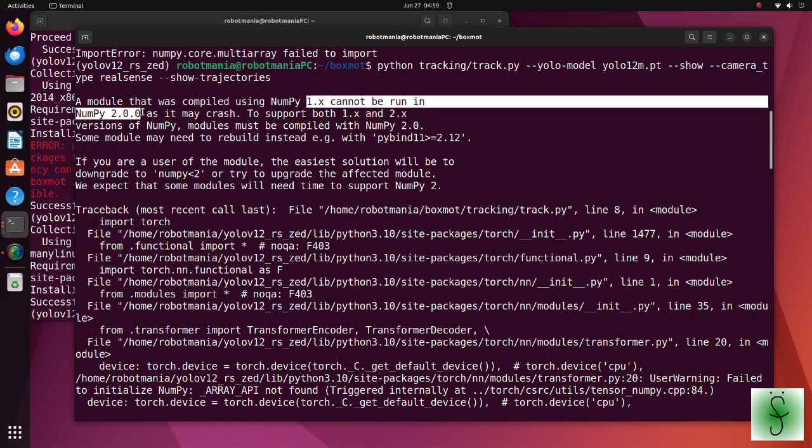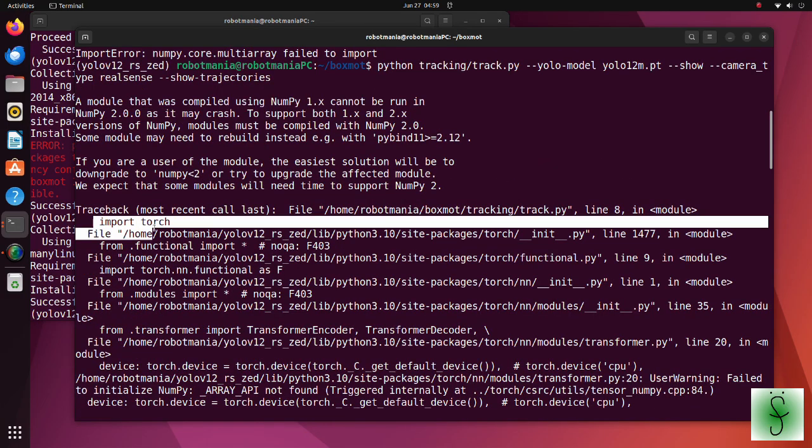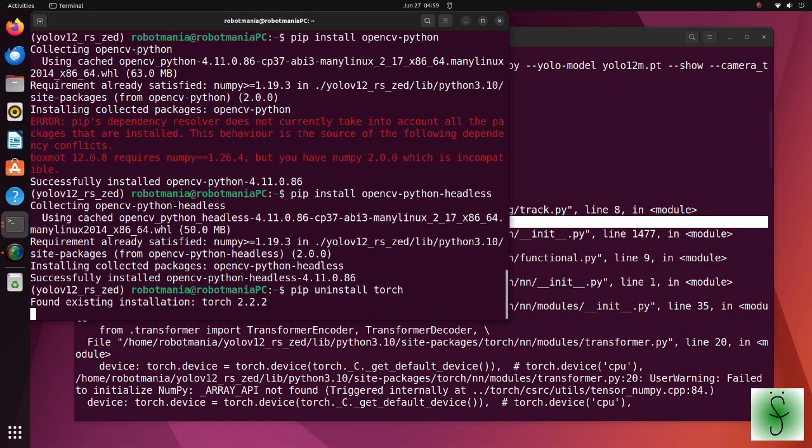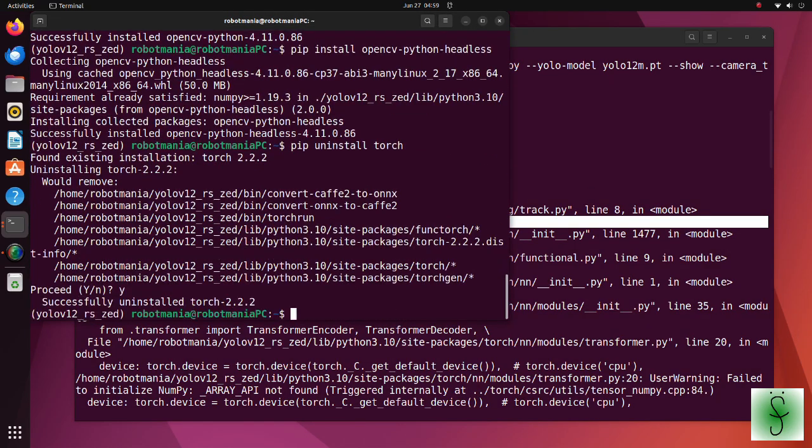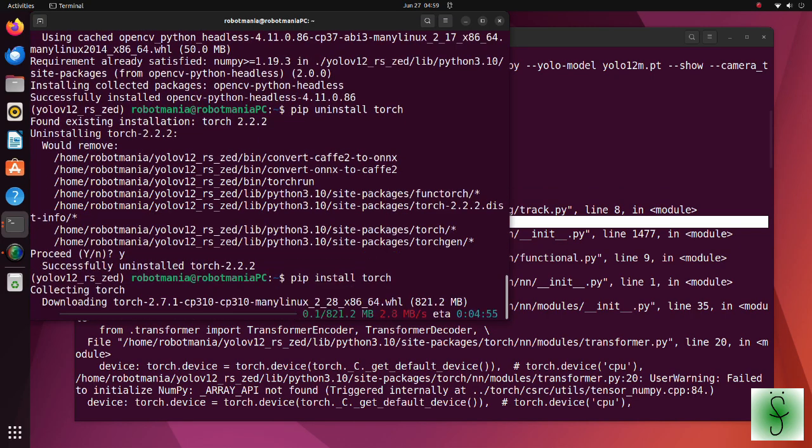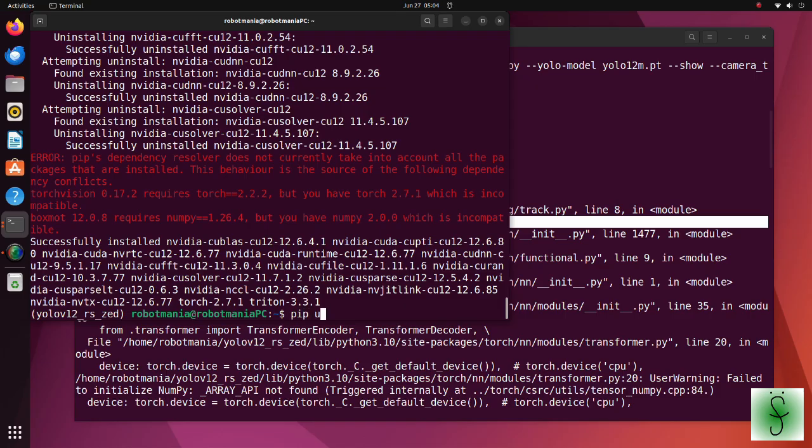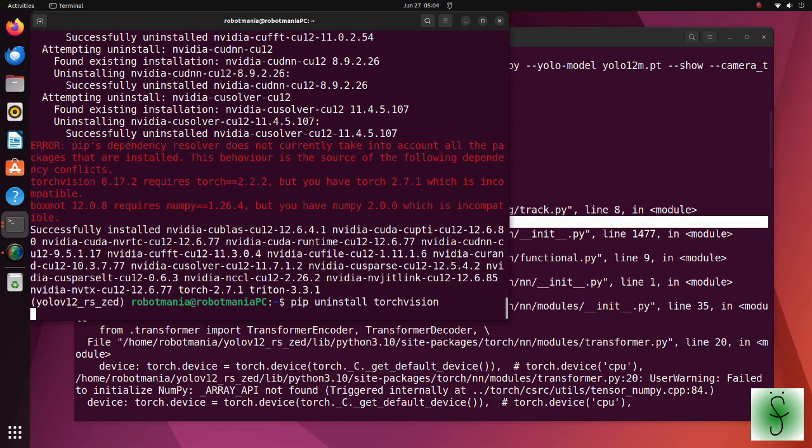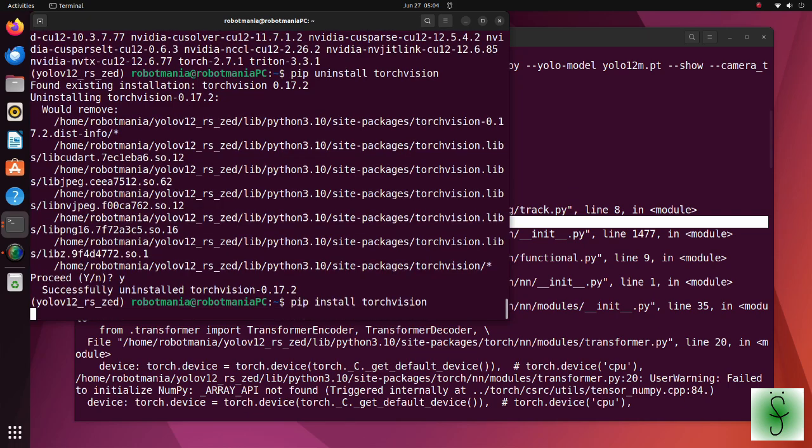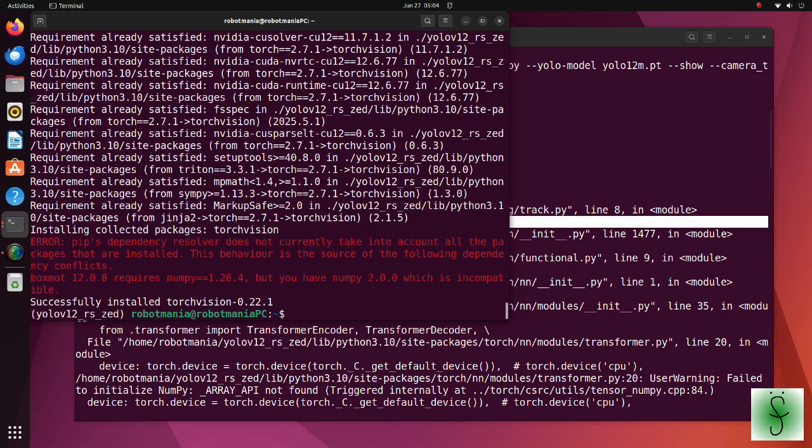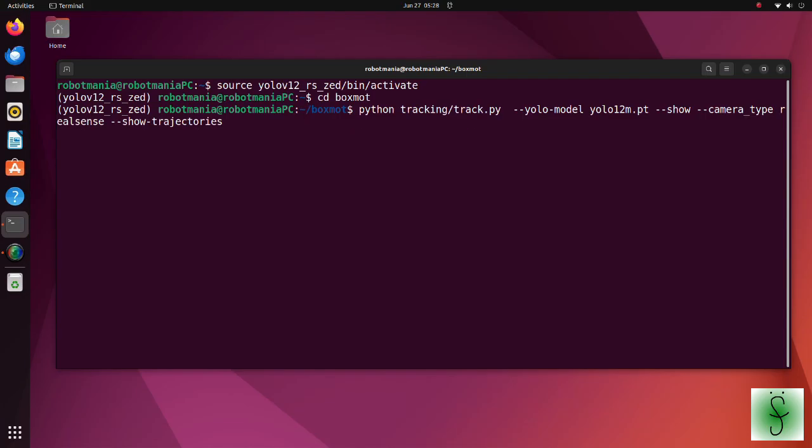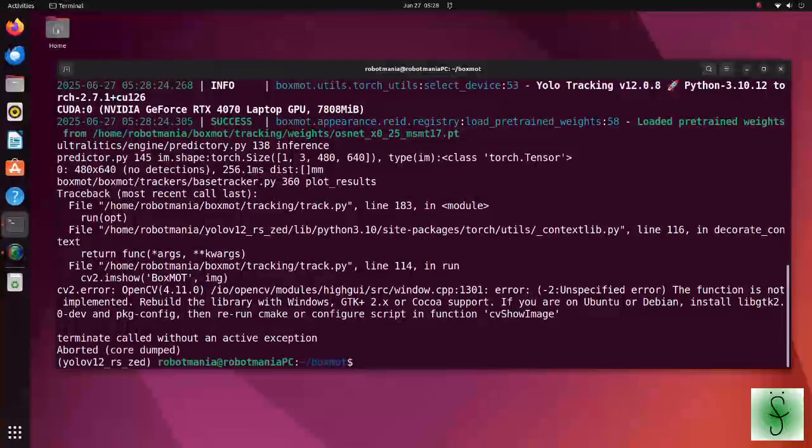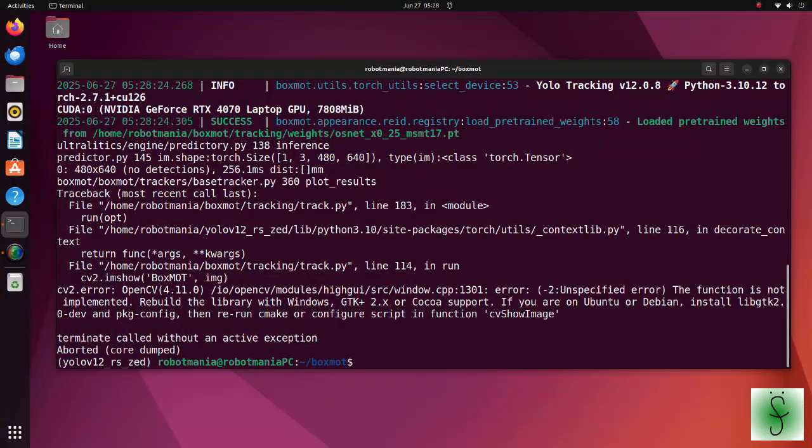Let's run our script once again. Now we have the same error but for PyTorch. So, reinstall PyTorch. Install the appropriate TorchVision package as well. Let's run our script once again. We still have an error.